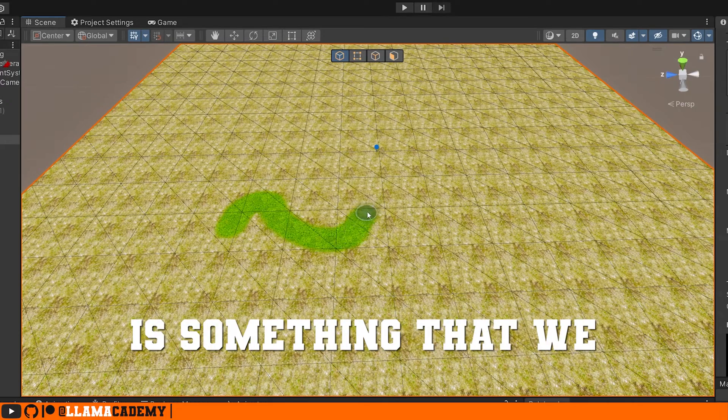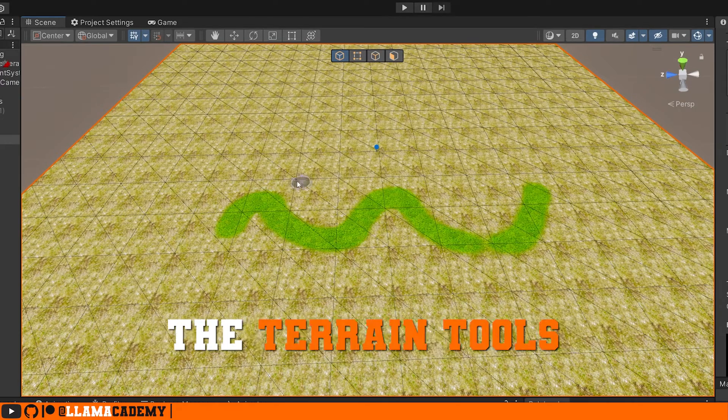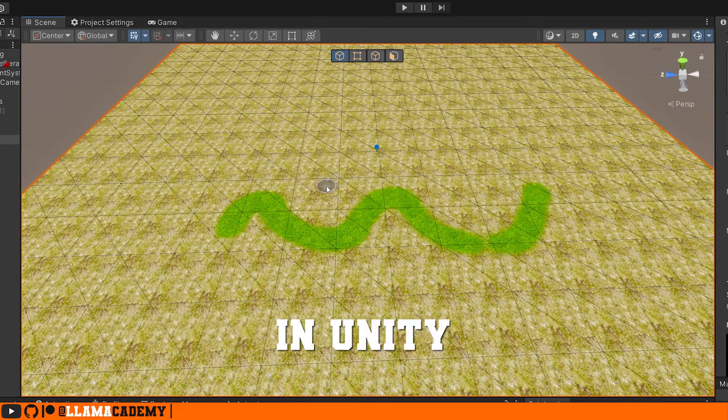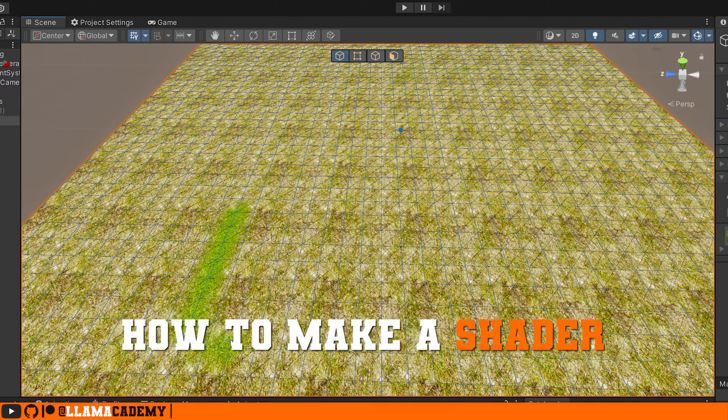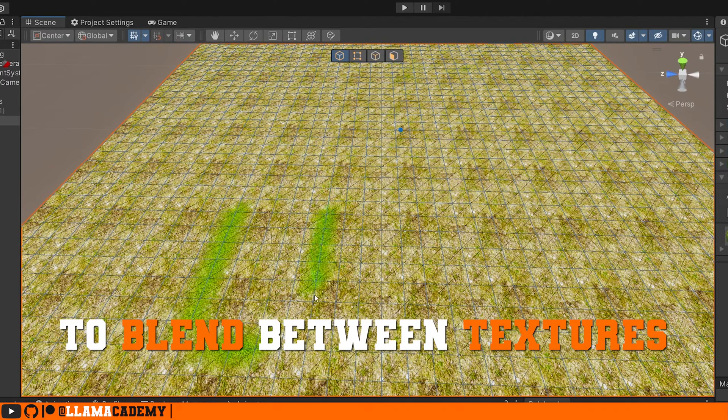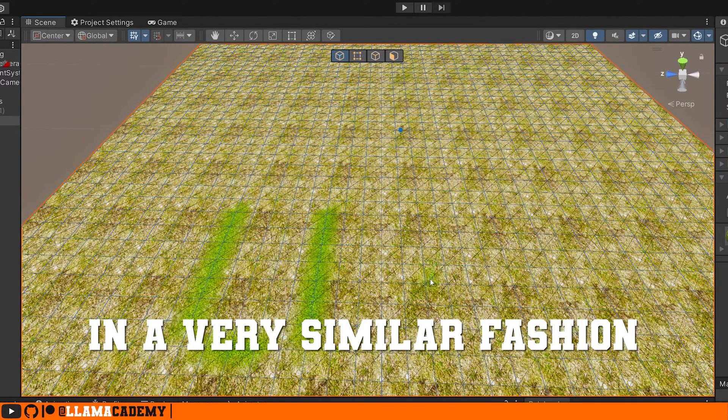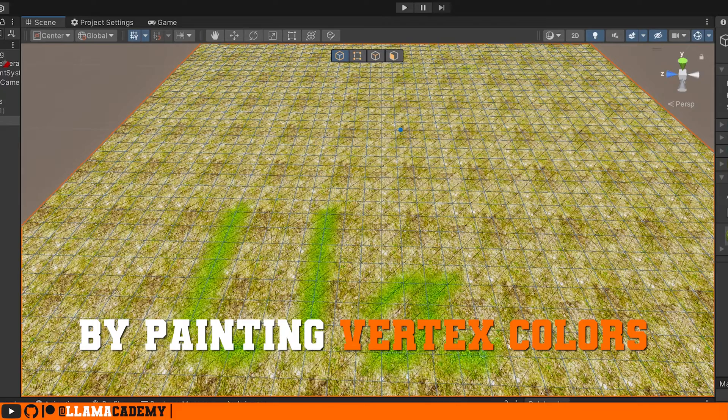Blending between two textures is something that we just take for granted when working with the terrain tools in Unity. In this video, you're going to learn how to make a shader that will allow you to blend between textures in a very similar fashion by painting on meshes with vertex colors.